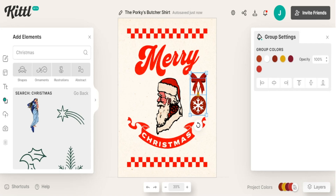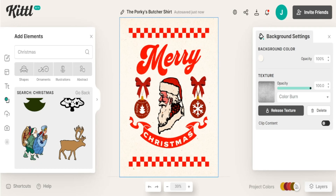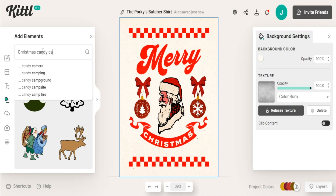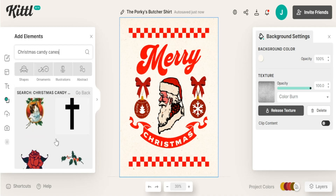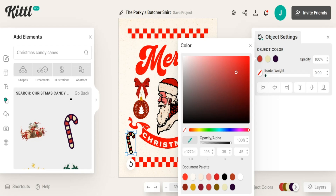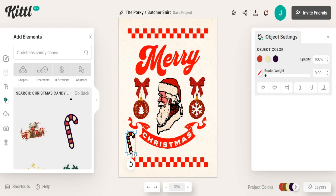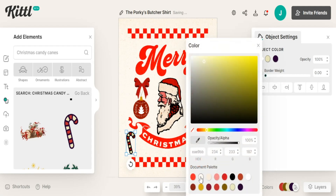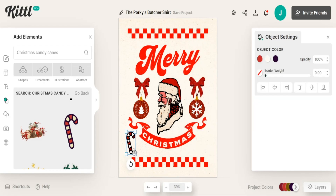I'm going to leave all the colors the same but add more ornaments on the other side to balance out the overall design. I also want to add some things in the bottom space to bring out more of the Christmas style, so I go back to elements and search for Christmas candy canes. I find a candy cane I want to use. I can change its color using the pen tool, but for this example we're good. I end up adding a group of candy canes on one side and a group on the other side.